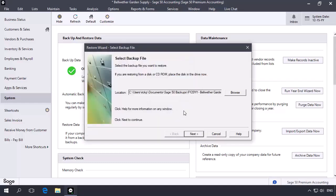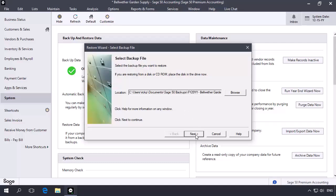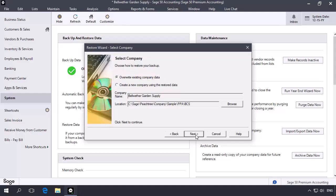With the backup file selected, click Next. On the Select Company Wizard page, leave the Overwrite Existing Company Data option selected, and confirm that the Company Name field includes the company that you want to restore. Then click Next.